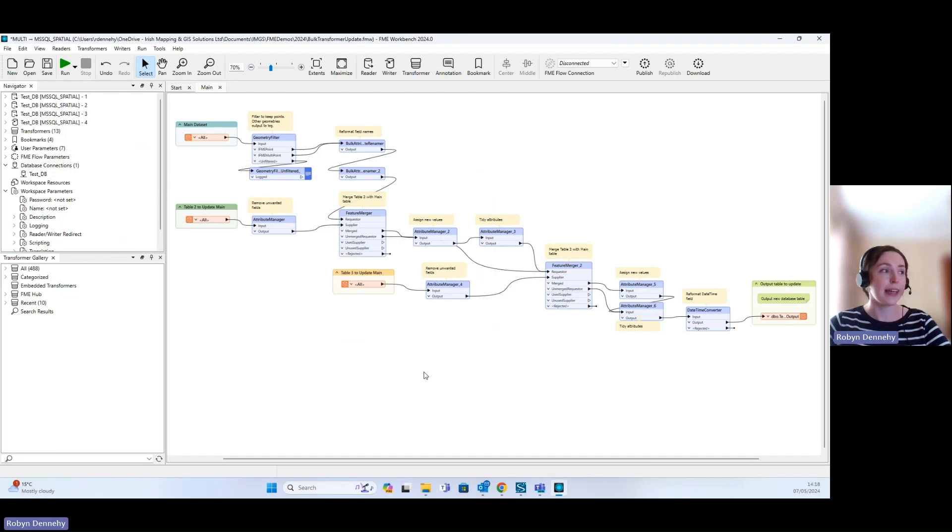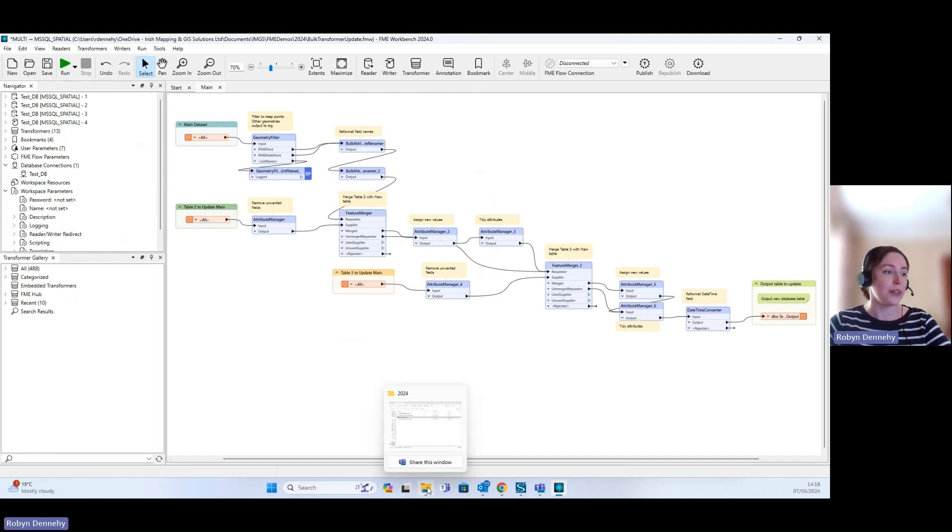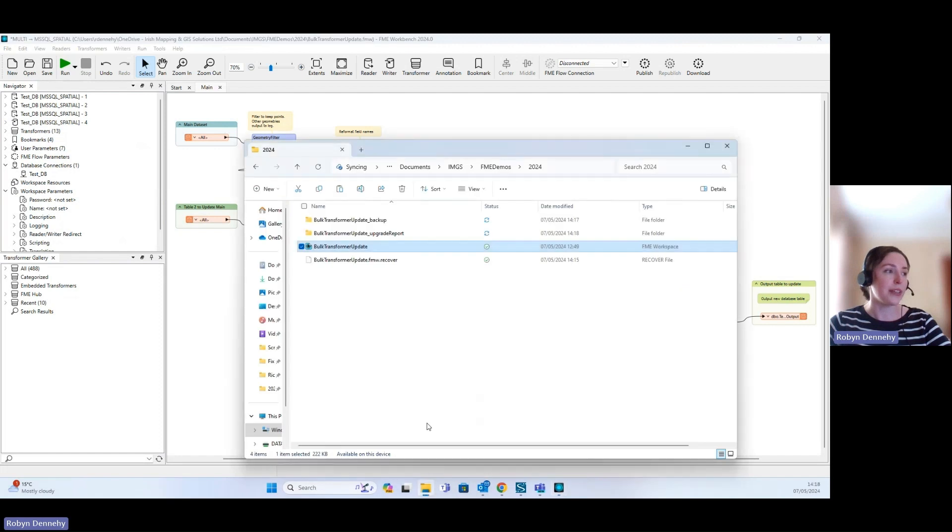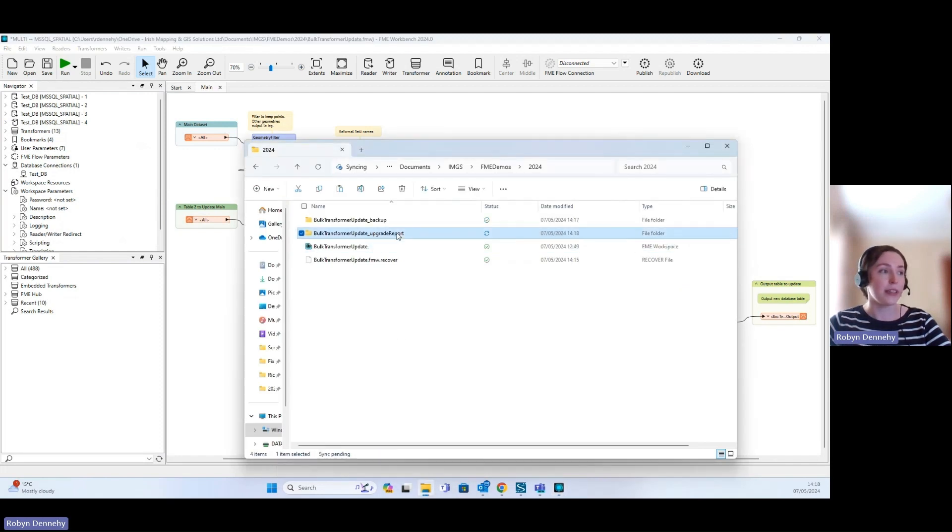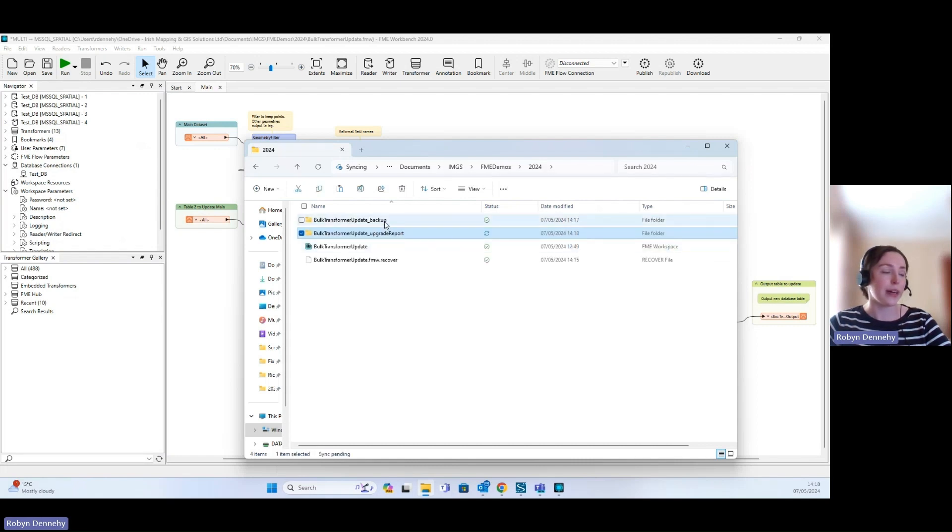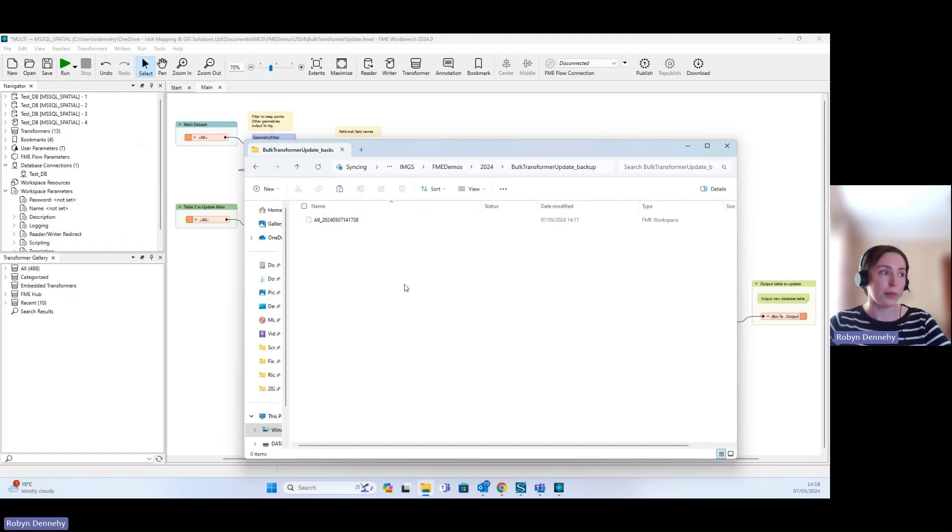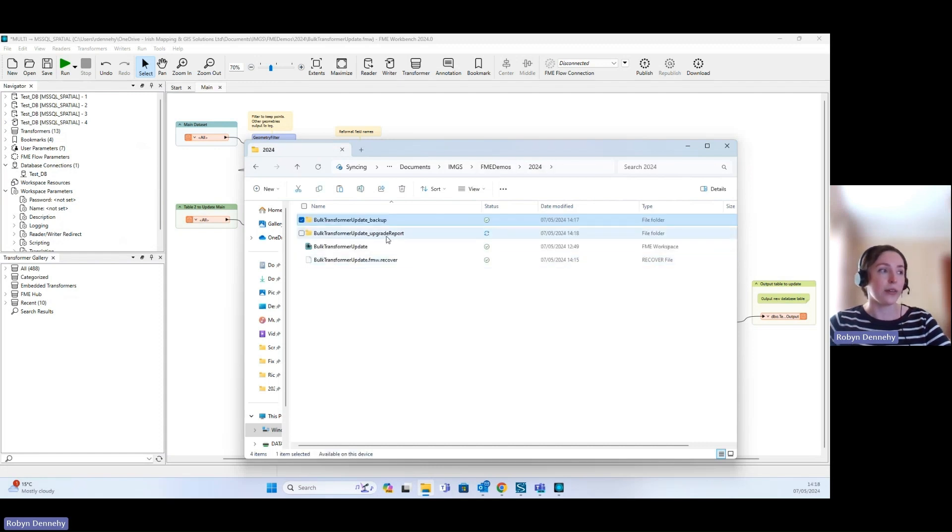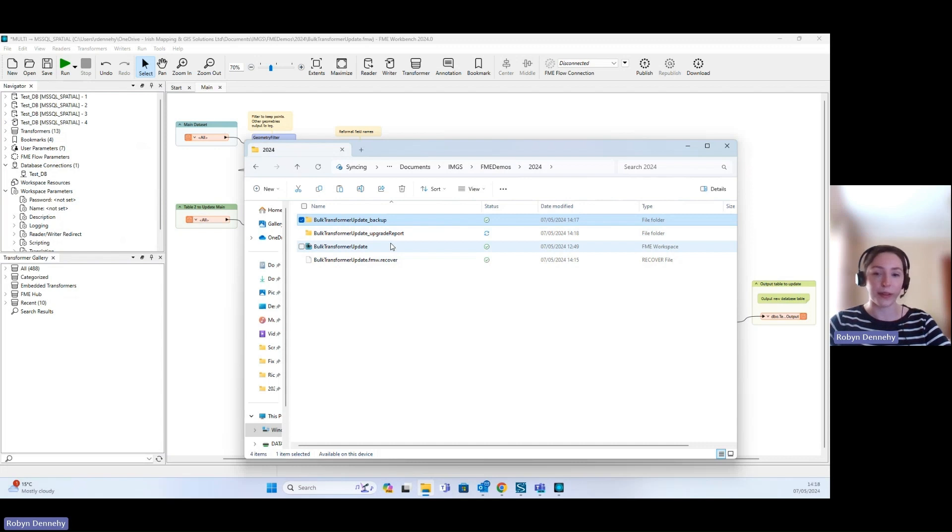And that is all transformers upgraded. If we wanted to look into this a bit further, you can see we've got our bulk transformer upgrade report in here and we also have the backup FME workspace in here as well. These automatically go out to the same file location as the FME workspace.